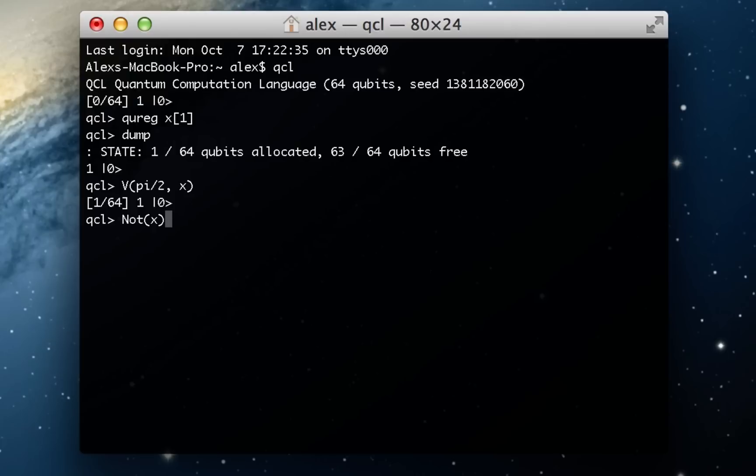Now I'm going to go ahead and set x to be 1 by using a not gate. So the not gate, like we said, swaps the two coefficients, and that'll be completely 1. Now, here we go.